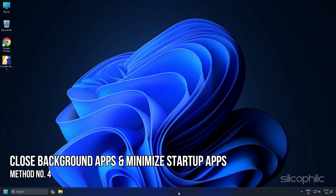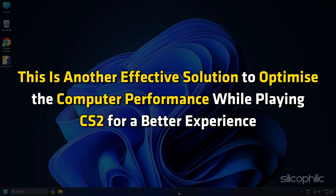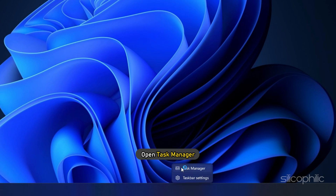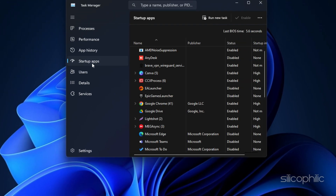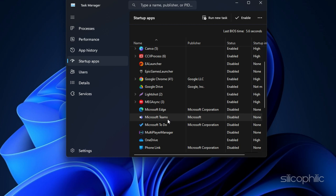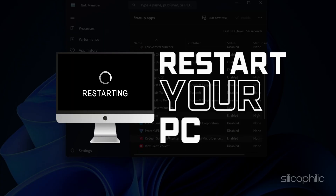Method 4: Close Background Apps and Minimize Startup Apps. This is another effective solution to optimize computer performance while playing CS2. Right-click on the Taskbar and open Task Manager. Go to Startup Apps and close all unnecessary apps that can interfere with your gaming experience. Once done, restart your computer to close all startup and background apps.